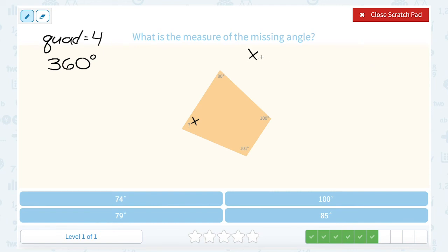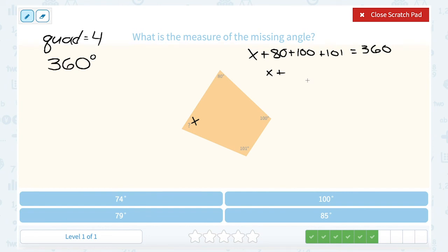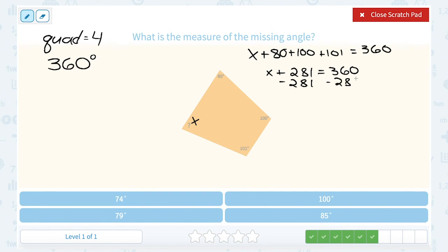So our missing angle is x, and we set up the equation: x plus 80 plus 100 plus 101 equals 360 degrees. Adding those three known angles together, 80 plus 100 plus 101 gives us 281. To solve for x, we subtract 281 on both sides, and that leaves us with 79. So our missing angle must be 79 degrees.